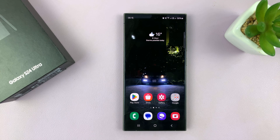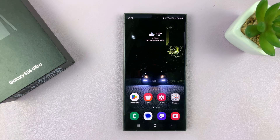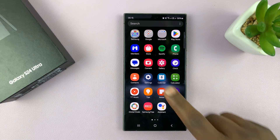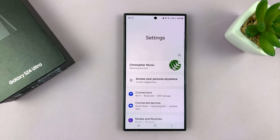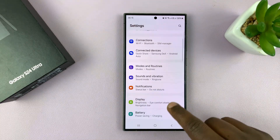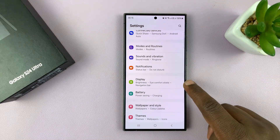I'll be showing you how to enable and also how to disable dark mode on a Samsung Galaxy S24. Go to settings, on the main settings page, go to display.